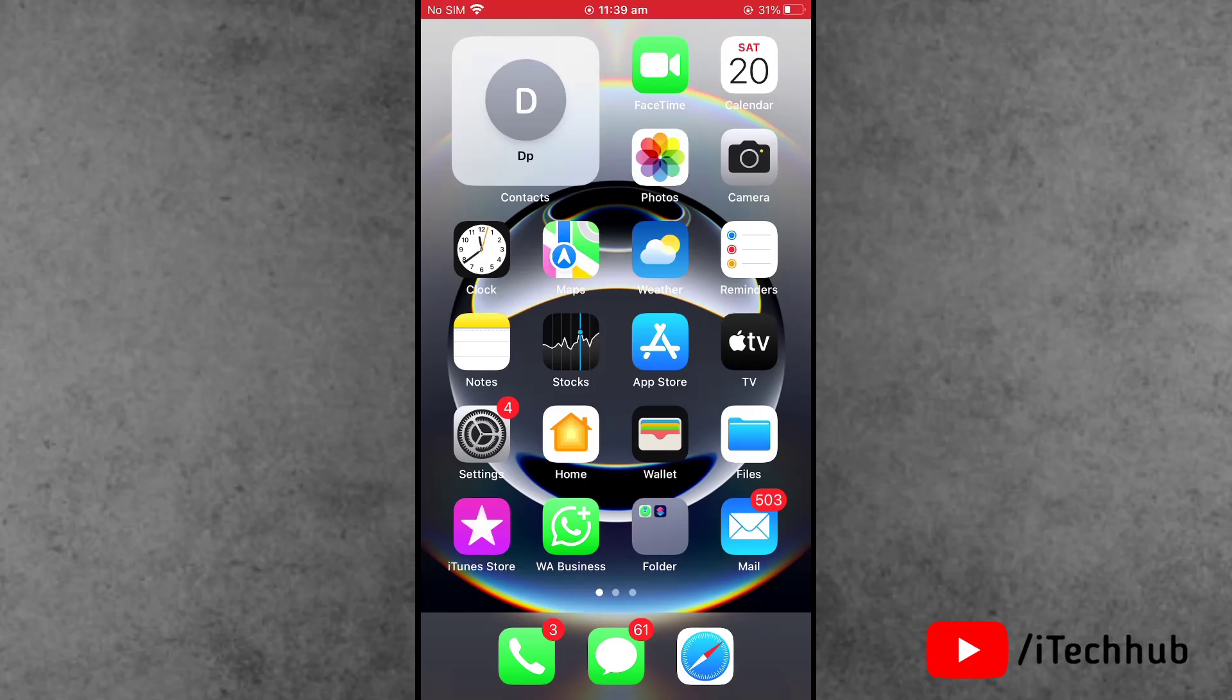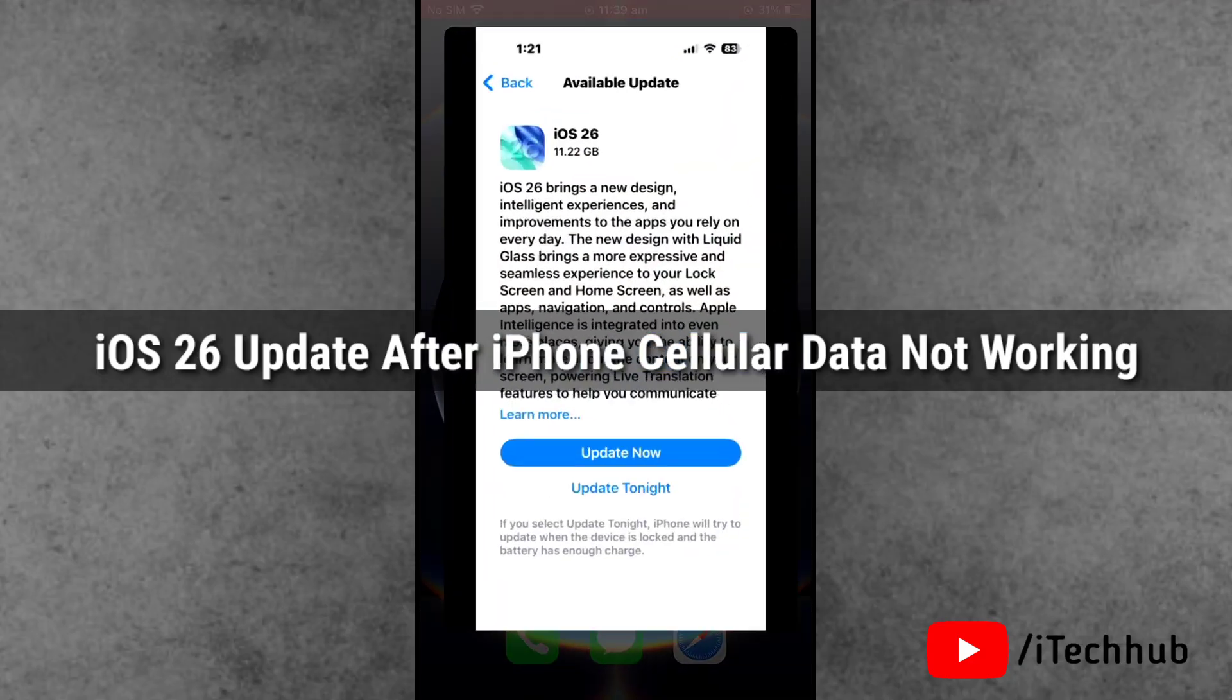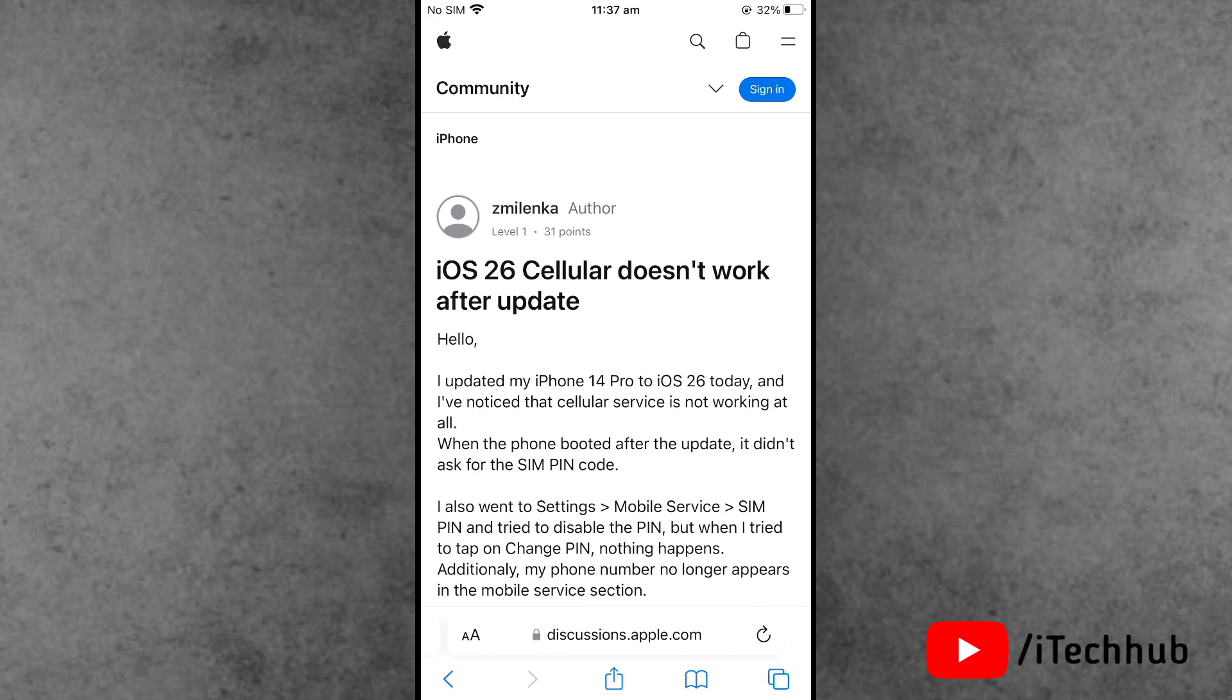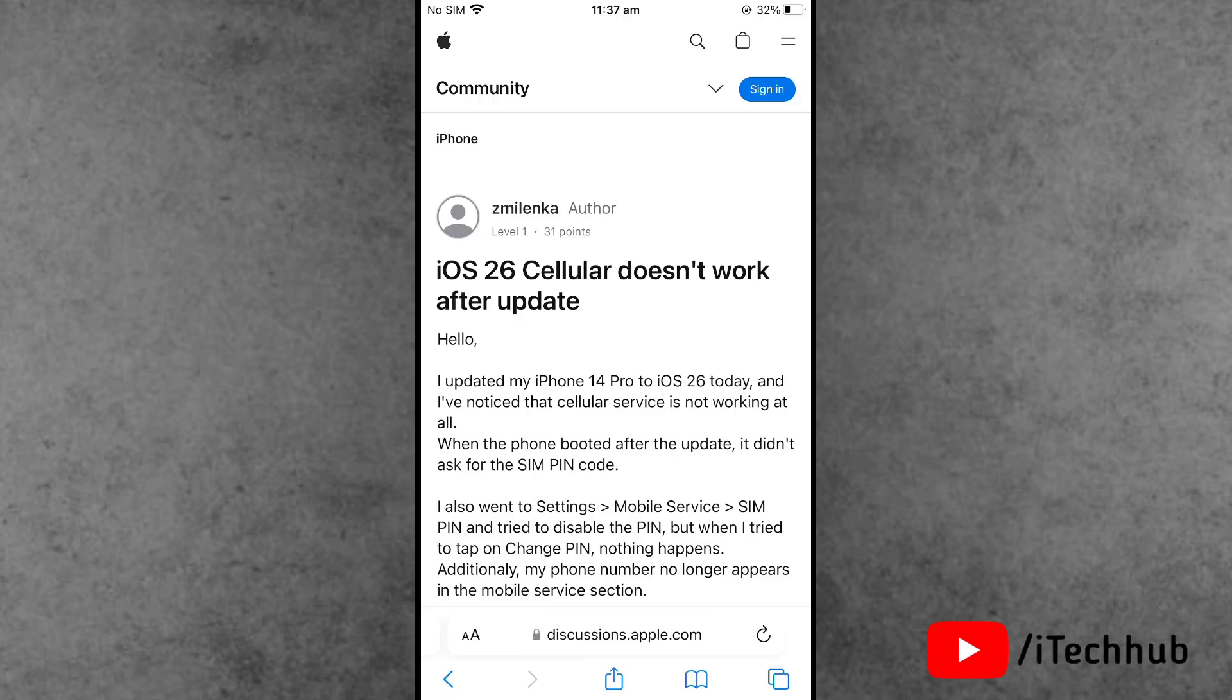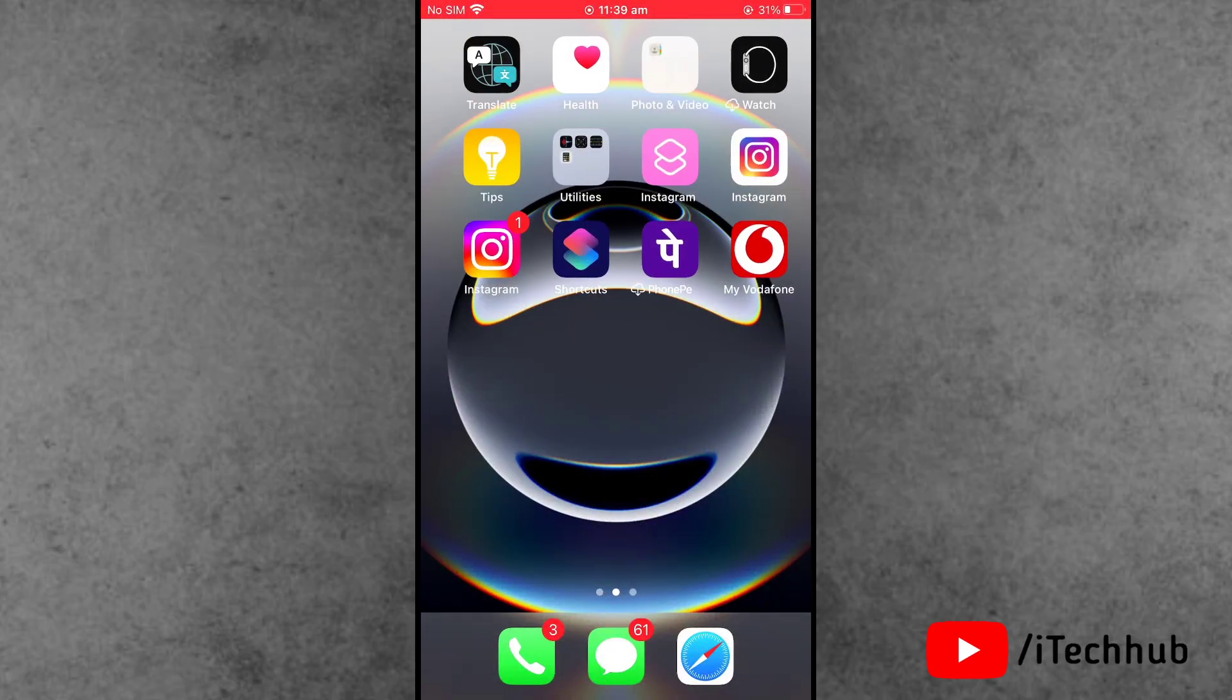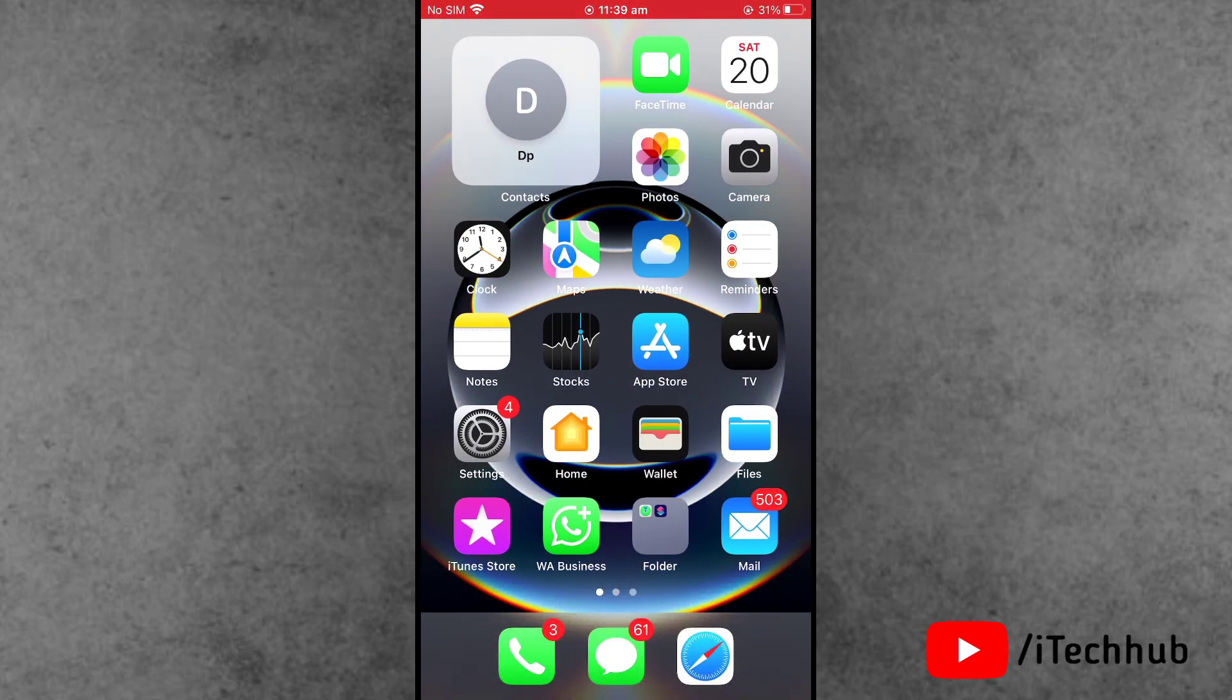Hello friends, welcome back to iTech Up YouTube channel. My name is Drovin. In this video, I will show you how to fix iPhone cellular data not working and network issues after the iOS 26 update. Recently, a lot of iPhone users have reported cellular data problems after the iOS 26 update. The question is, what is the process to fix this?